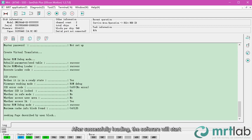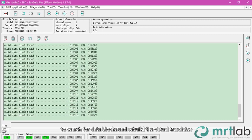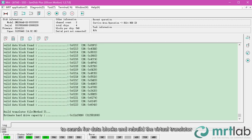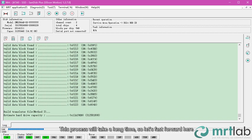After successfully loading the file, the software will start to search for data blocks and rebuild the virtual translator. The process will take a long time, so let's fast forward here.